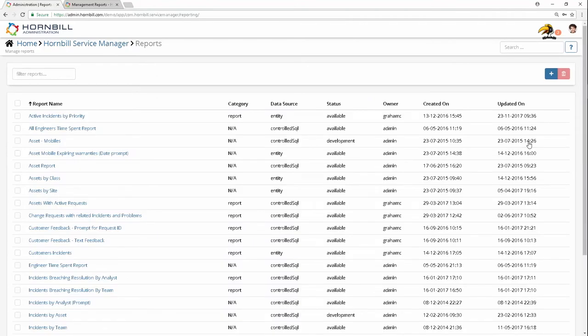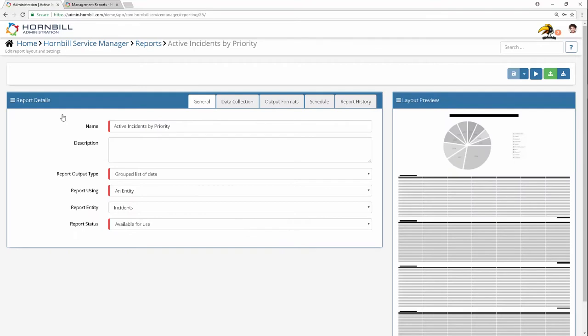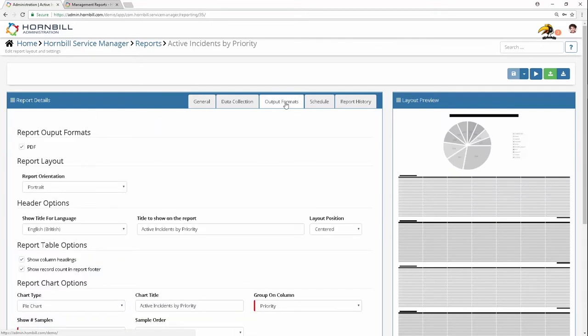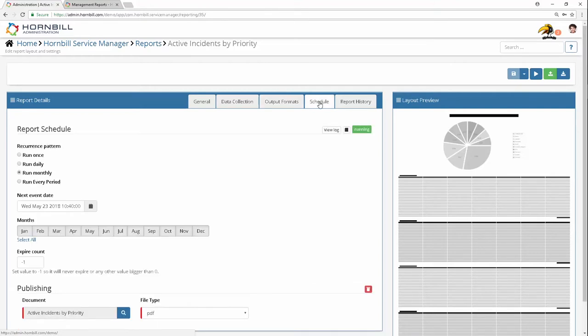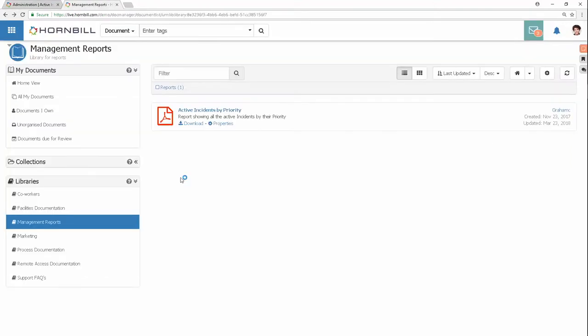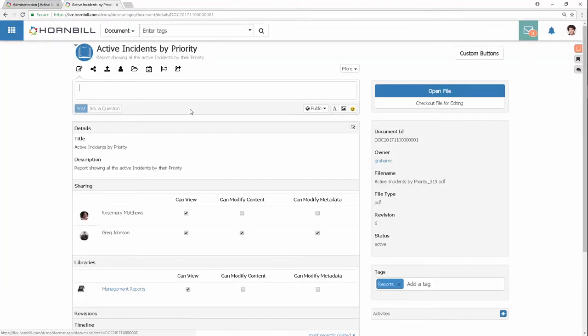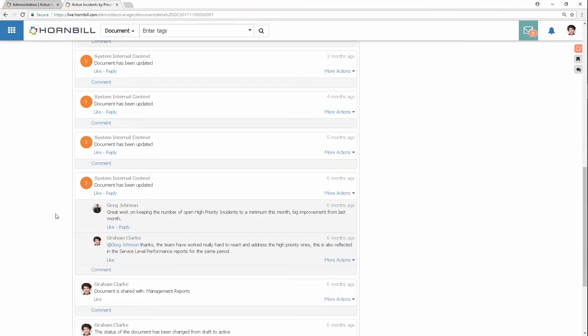Review and react to operational performance using Hornbill's reporting engine to create and publish your reports in multiple formats, including PDF and CSV. Have them scheduled and automatically published to Hornbill's document management app. Collaborate on the content and report findings with those the document has been shared with.